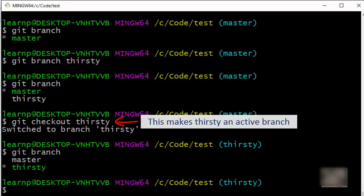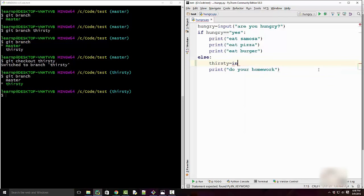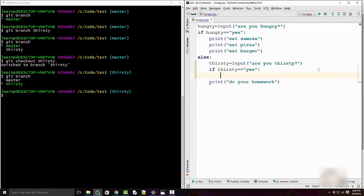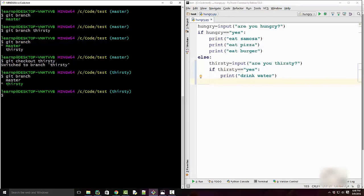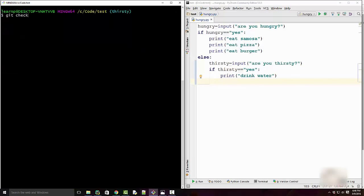When you run git branch you will see a star in front of thirsty. I'll now make my changes — I want to ask 'are you thirsty?' and based on user feedback ask the user to drink water. Once the code works fine, you want to commit it. You always need to do git add and then git commit -m with a message, like 'water'. Now your change is committed into the thirsty branch.